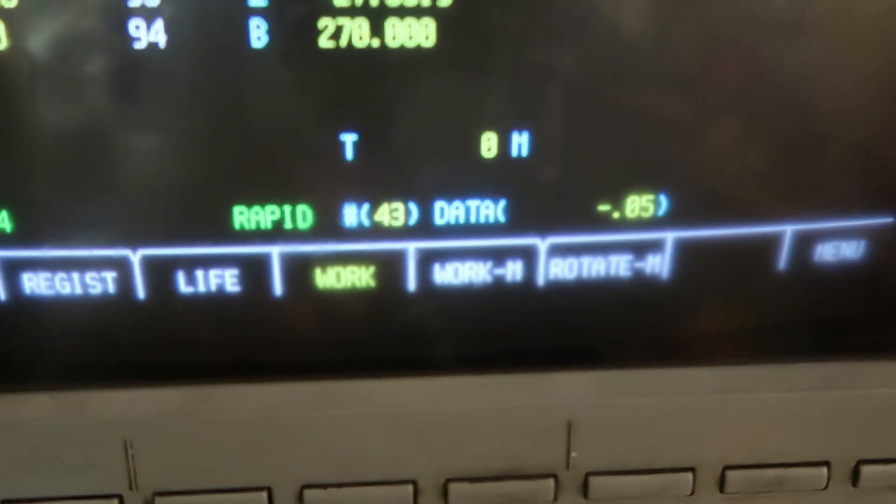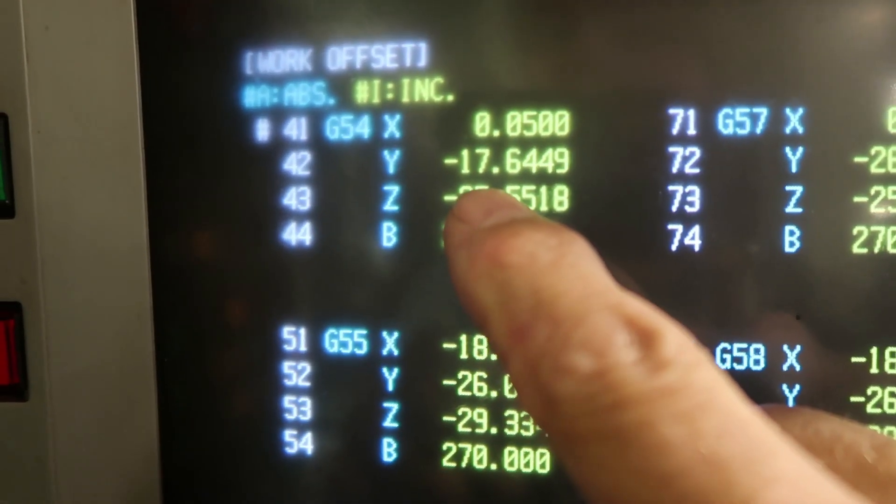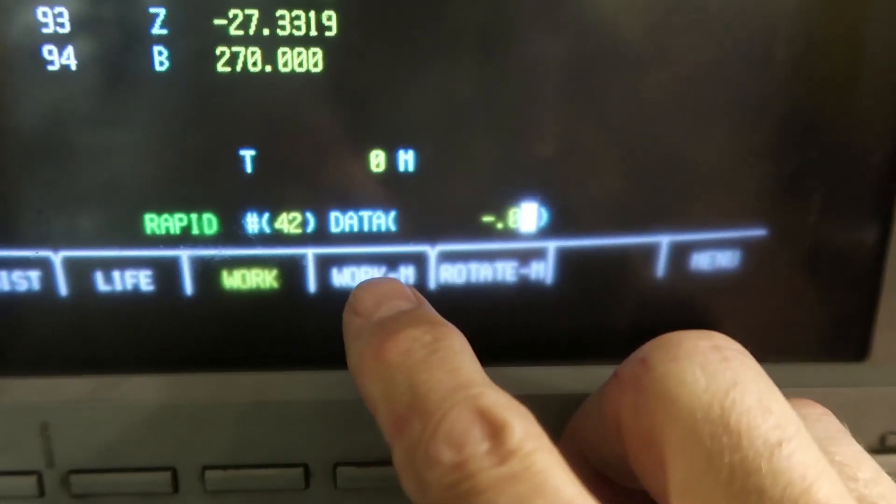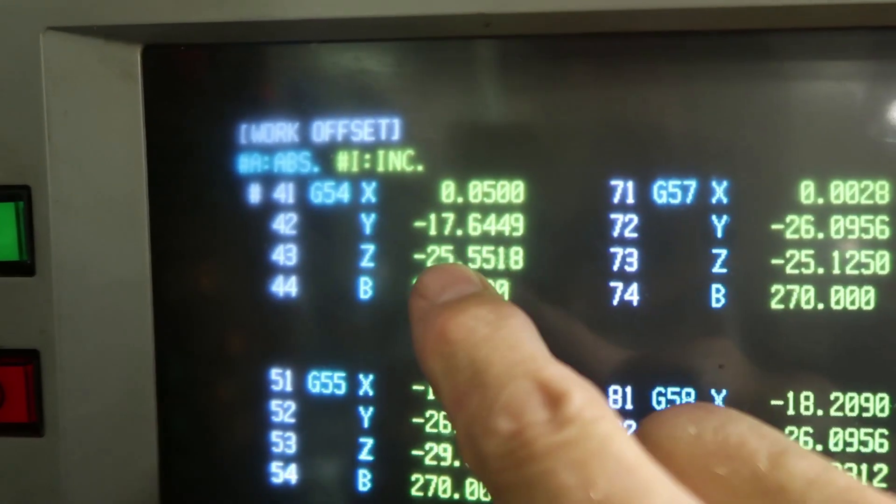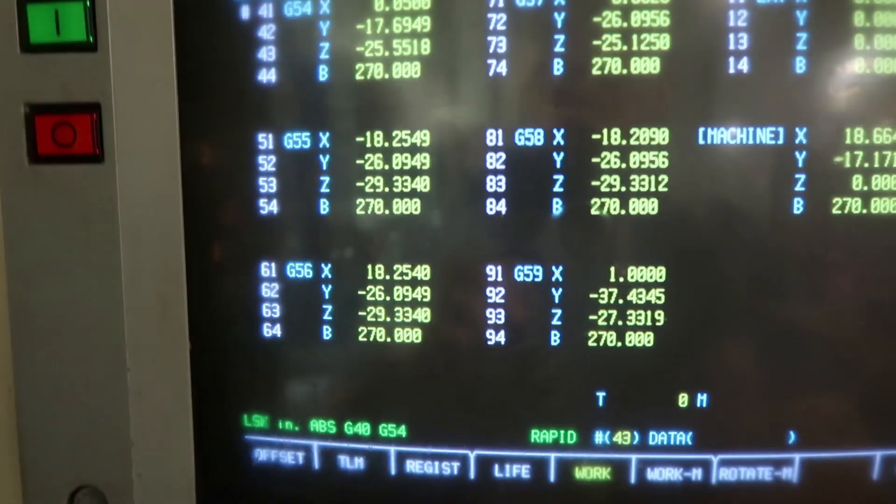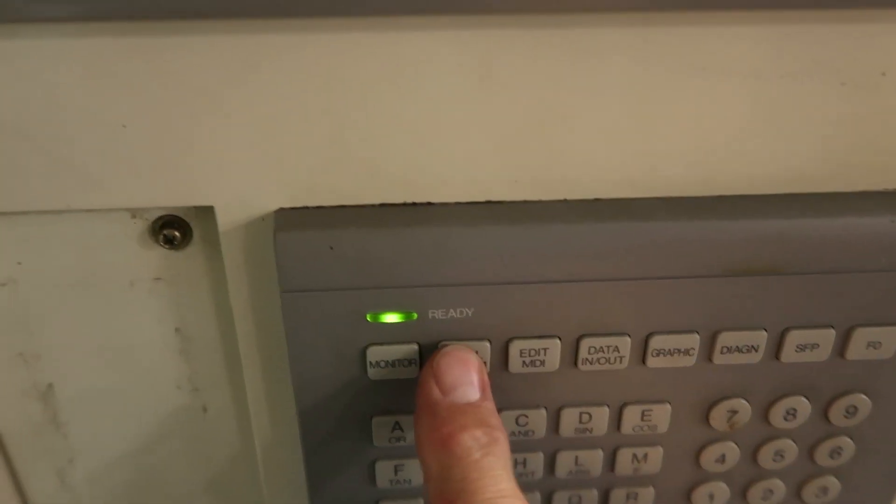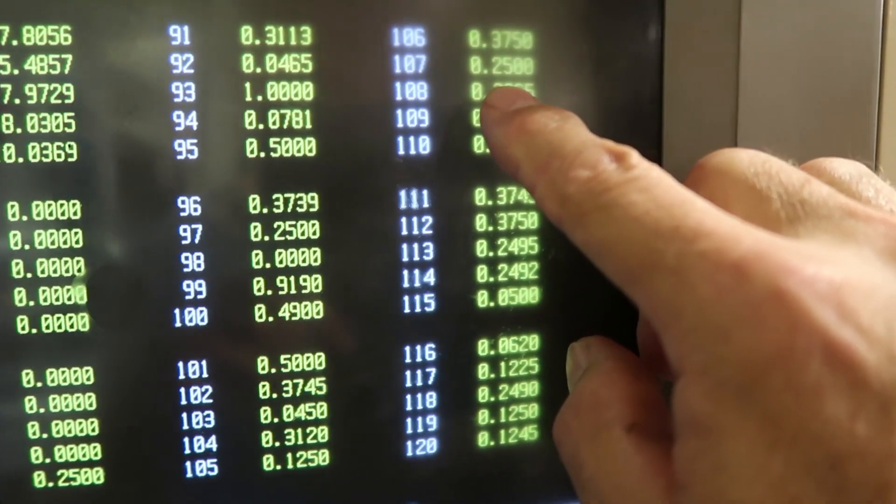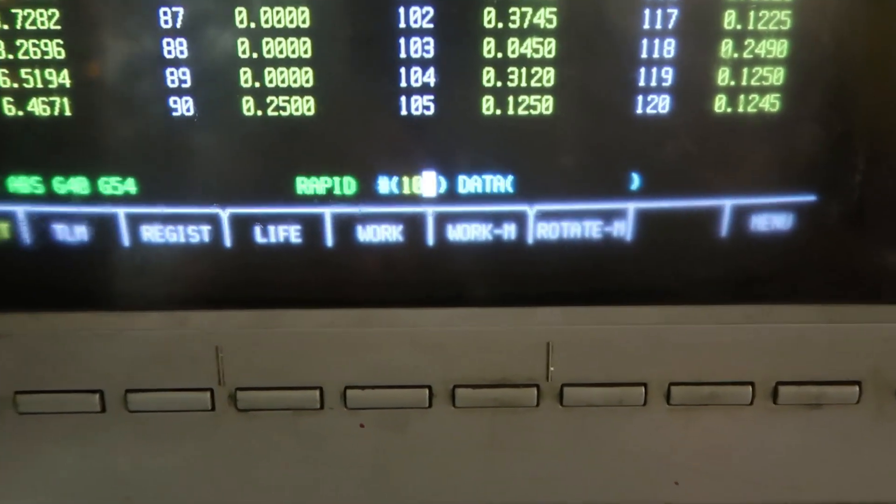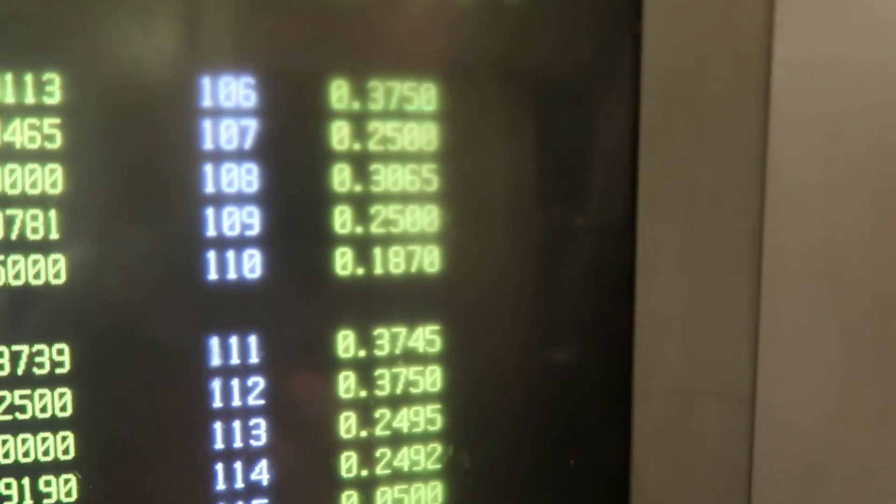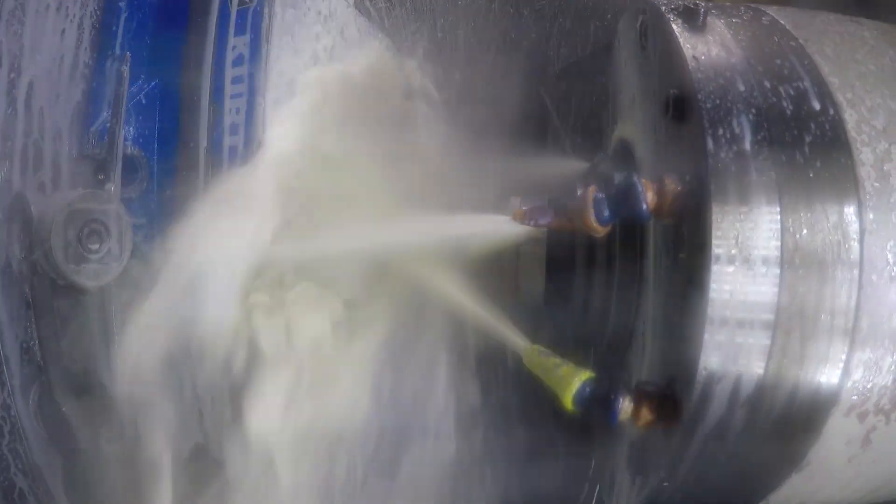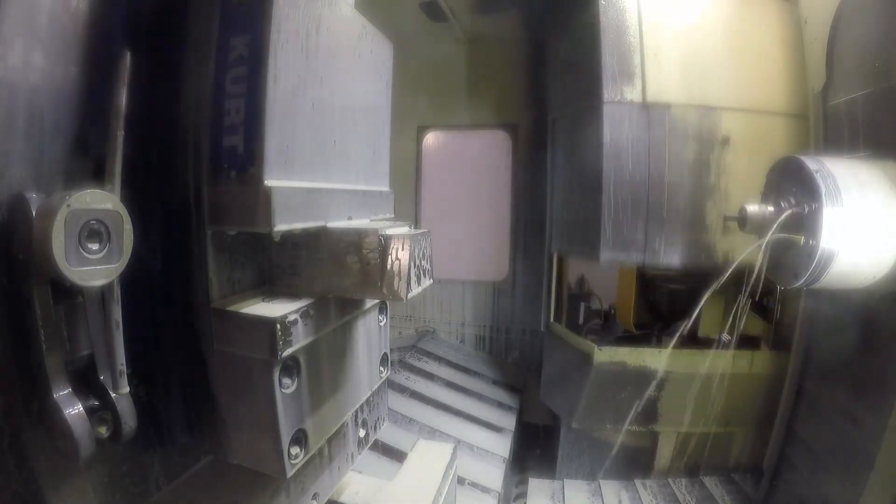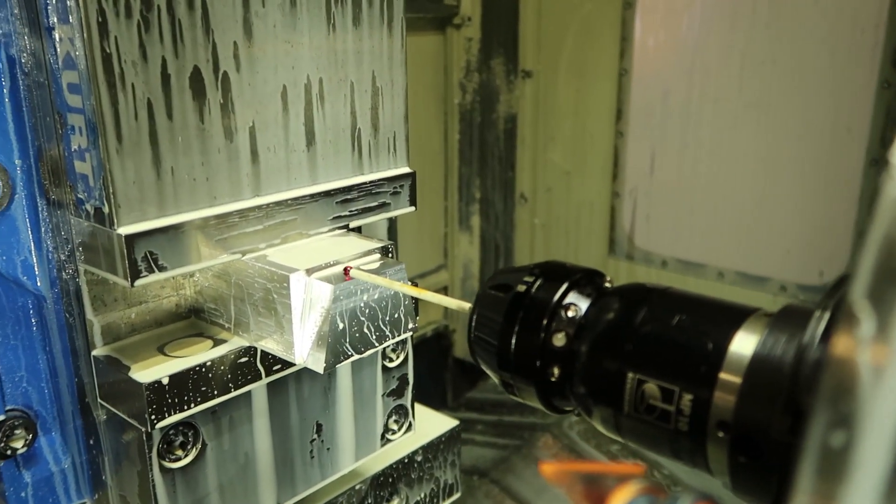I'm going to set 42. 42 is the y-axis. Setting number 42. On this machine you enter 42 here. We're going to go 50 thousandths down. Incremental mode down in the y-axis. Okay. Then we're going to go back to the tool data. And we're going to set offset 108.312 to start with.